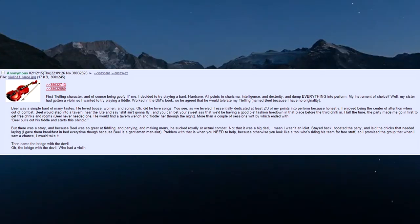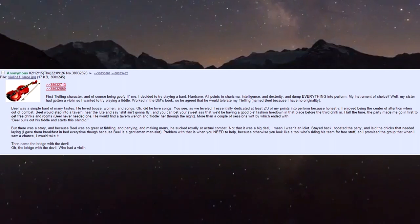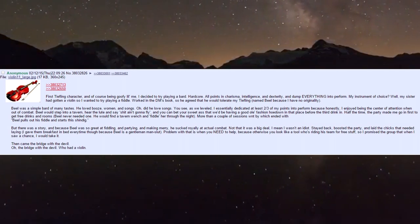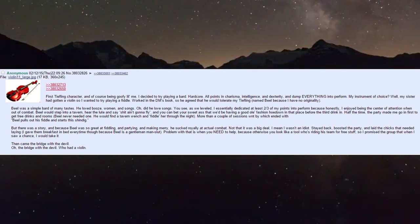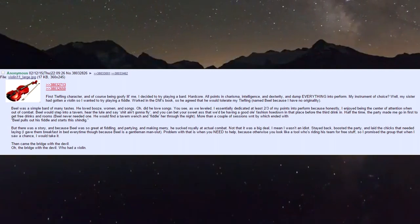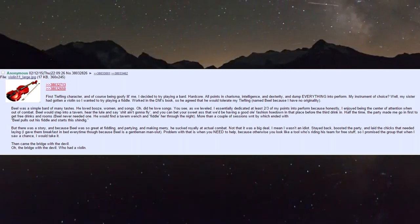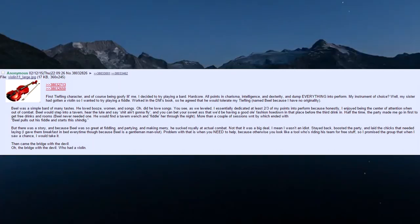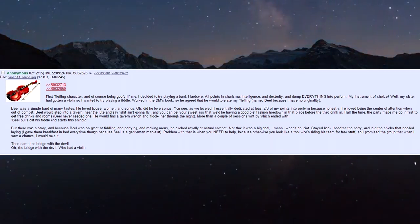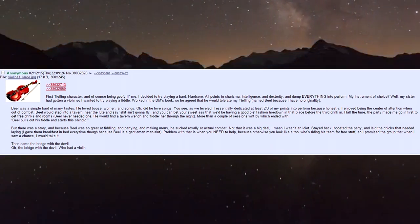My first tiefling character - being goofy little me, I decided to play a bard. Hardcore, all points in charisma, intelligence, and dexterity, dumping everything into perform. My instrument of choice? My sister got a violin, so I wanted to try playing fiddle.